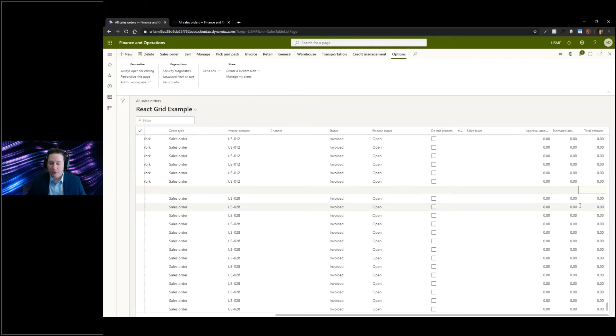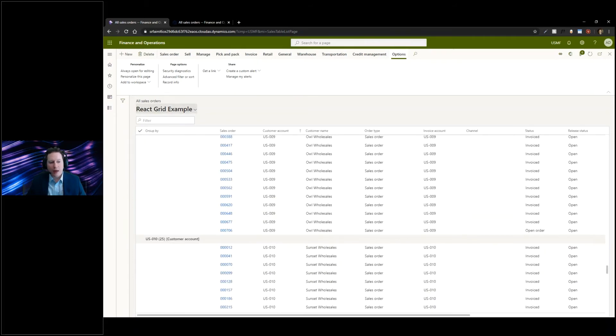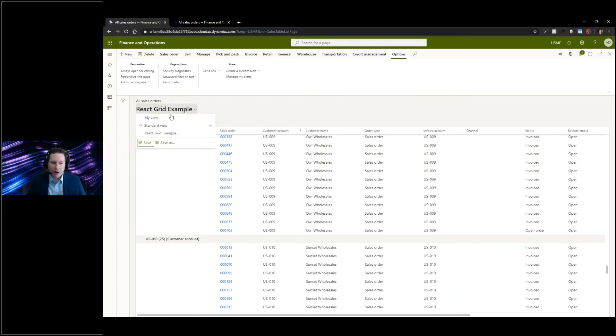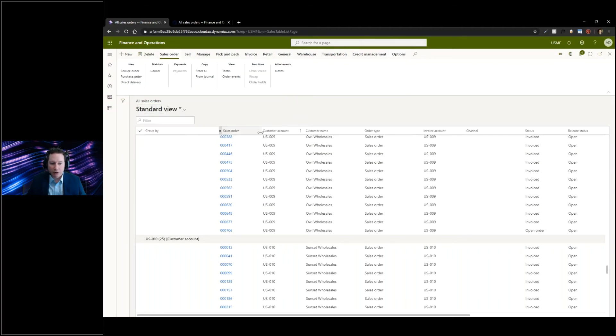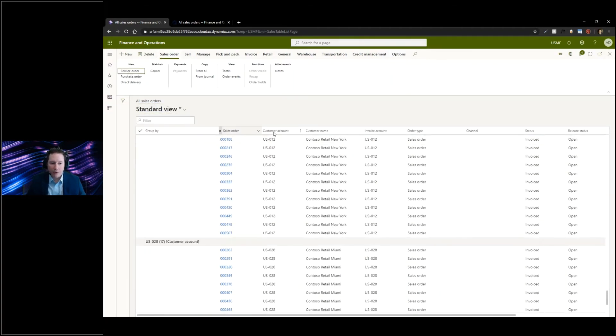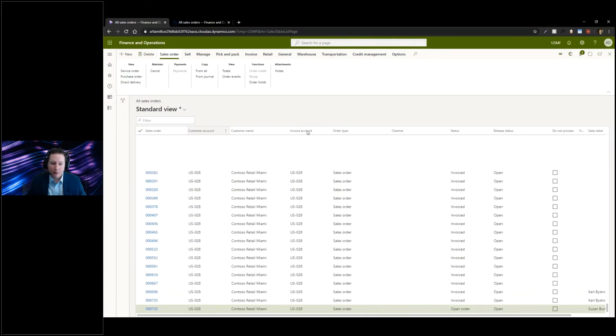Lastly, being able to save different looks and feels. Maybe I want it still sorted by customer account. Let's say I want to do a standard view to start off with. I want to not group by this so I can actually go ahead and ungroup by it.